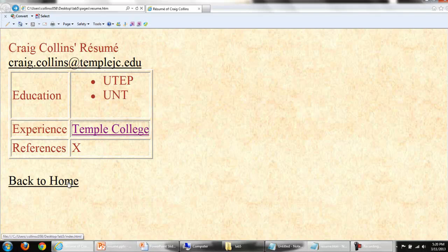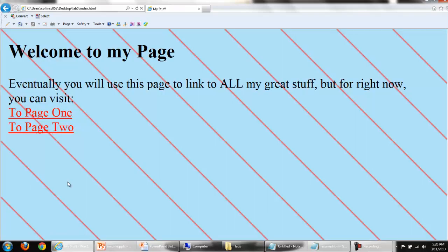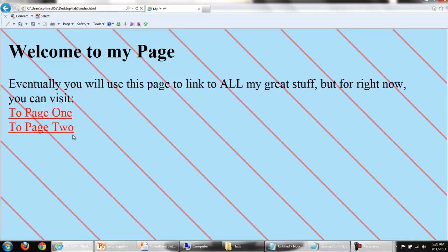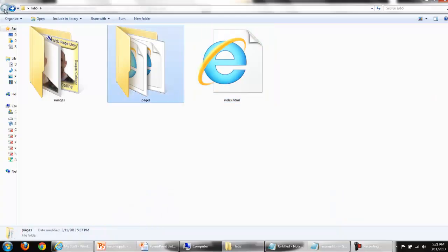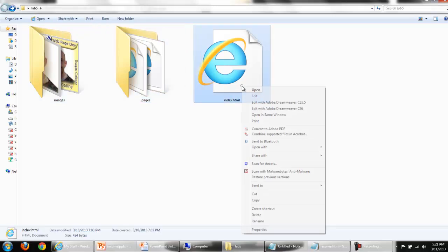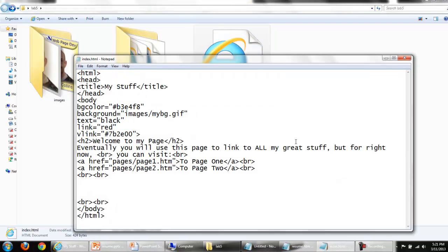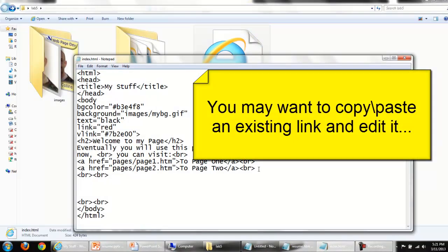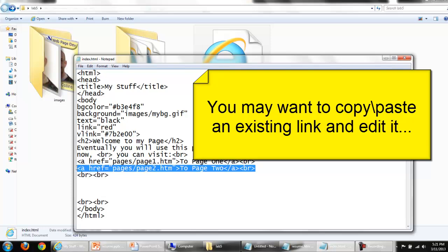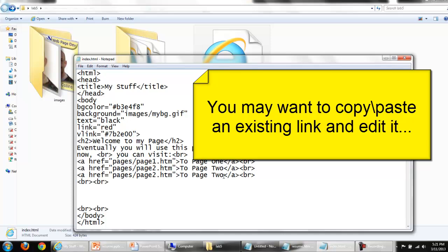Here's my index.html. I've got a link to page one and a link to page two. But I do not have a link to my brand new resume page. I need to open that up in notepad. Back in lab five, right click index.html and open with notepad. It's not that I'm lazy, I'm just efficient. I'll copy an existing link and paste it below. This will be to my resume.